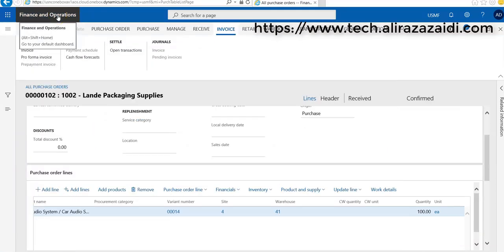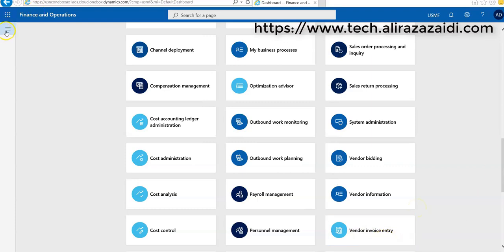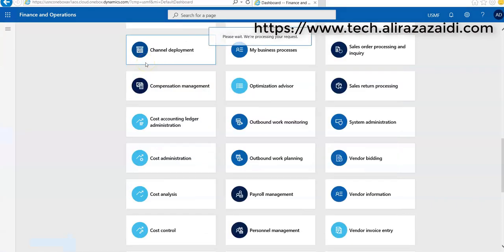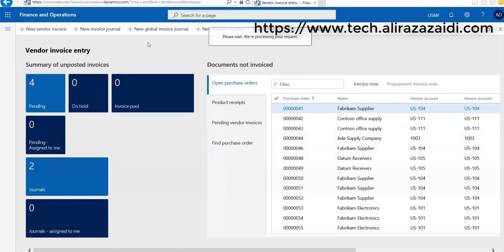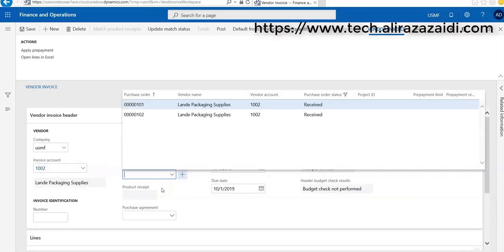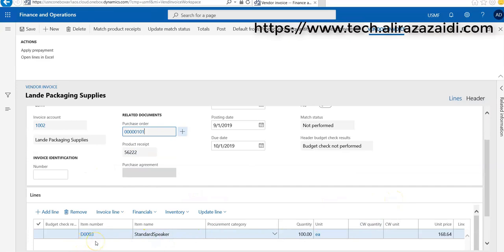This purchase order is for creating a purchase invoice. We have to go to the dashboard where you can find the vendor invoice entry, or this workspace is also available in vendor invoice entry under accounts payable. From here we can create a new invoice, and when I select vendor account 1002, on selection I select 101 — you can see that item 3003 is available here.